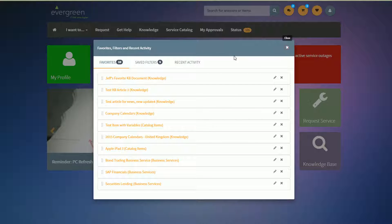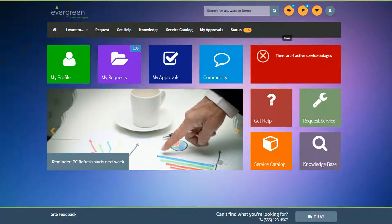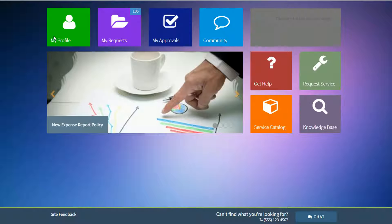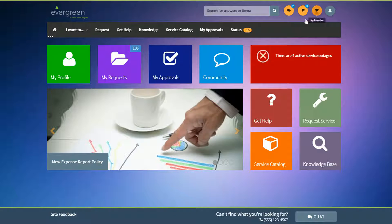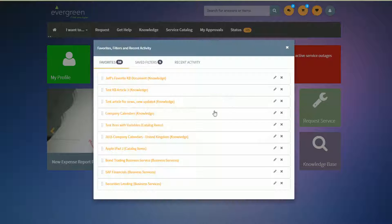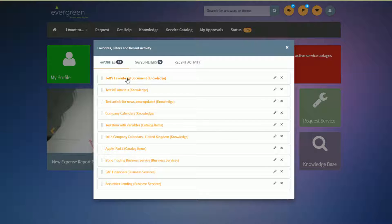So if I were to reload, just to highlight that it does indeed save that. Go under my favorites. You'll see it saved that document name.